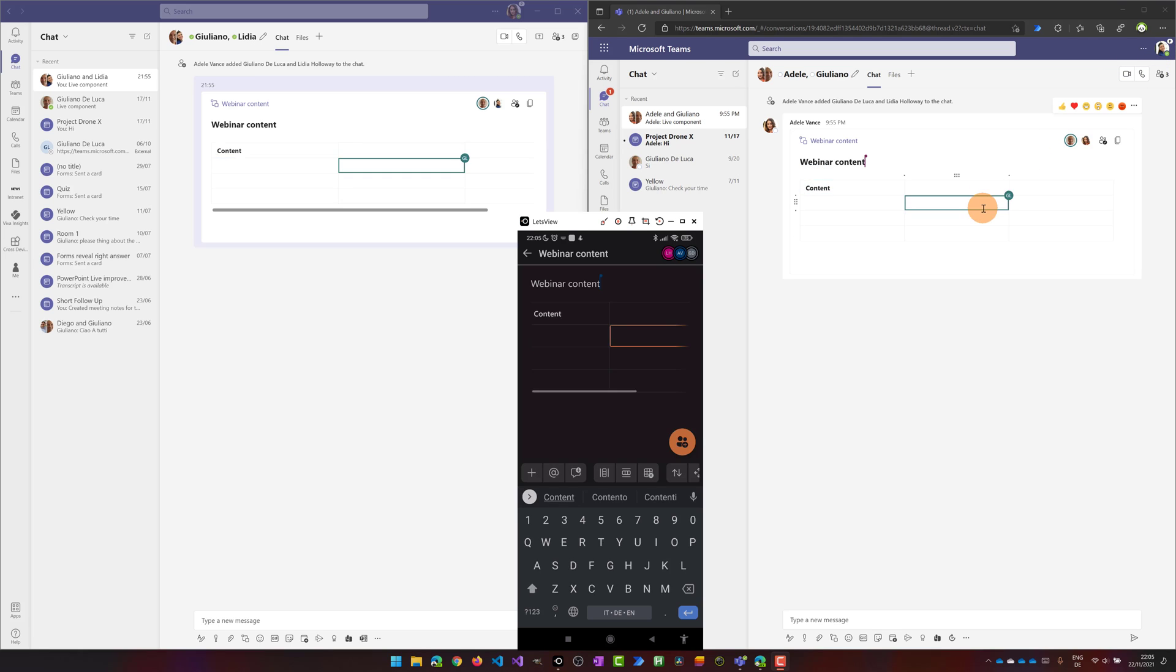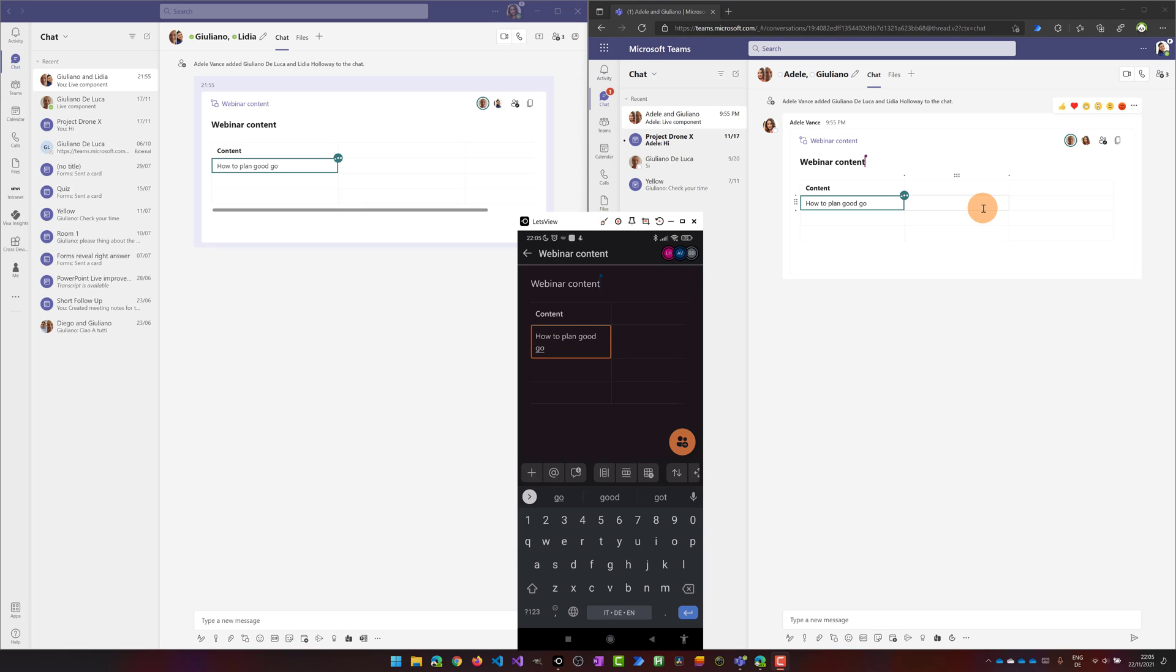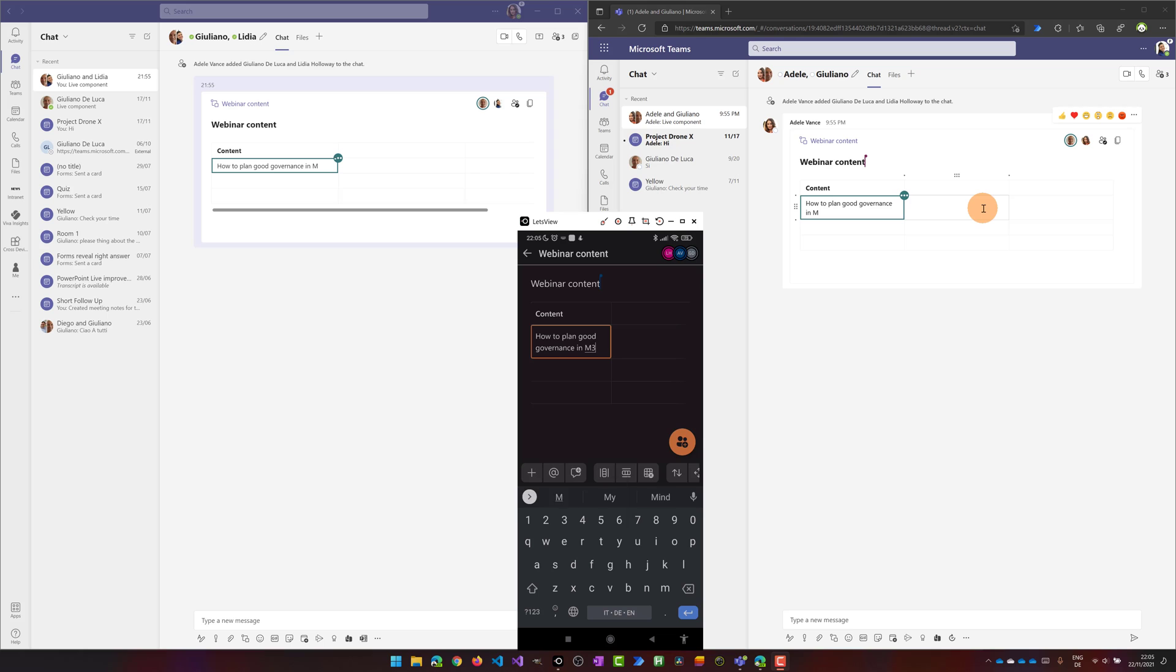Now let's edit another cell here. I will type for example how to plan good governance. And as you can see the content is immediately synchronized.